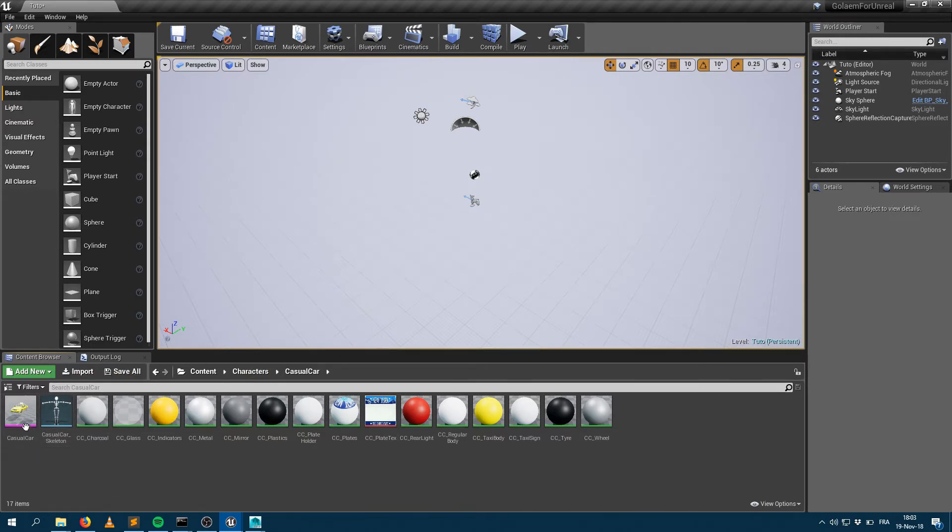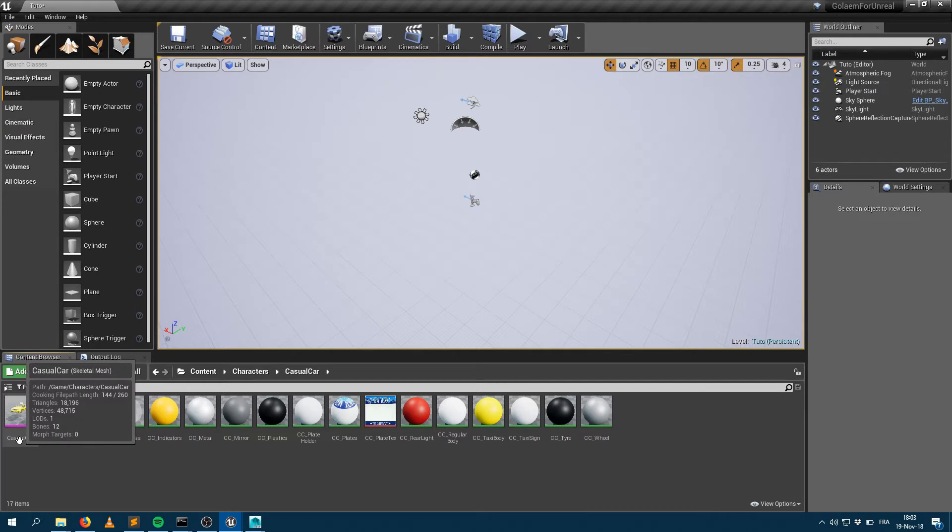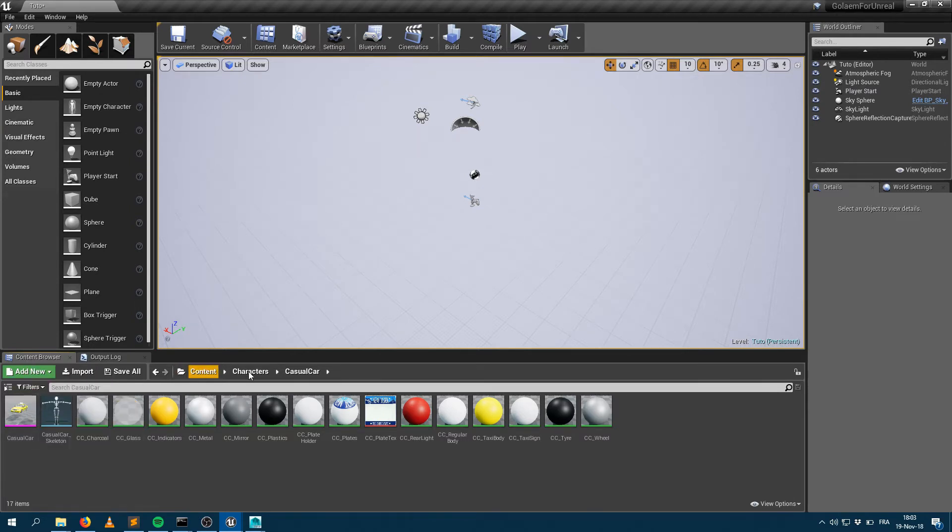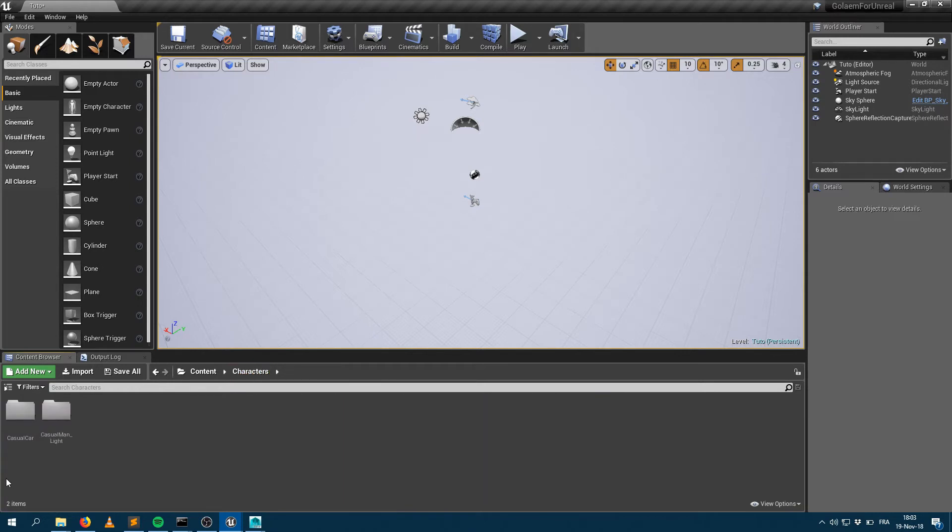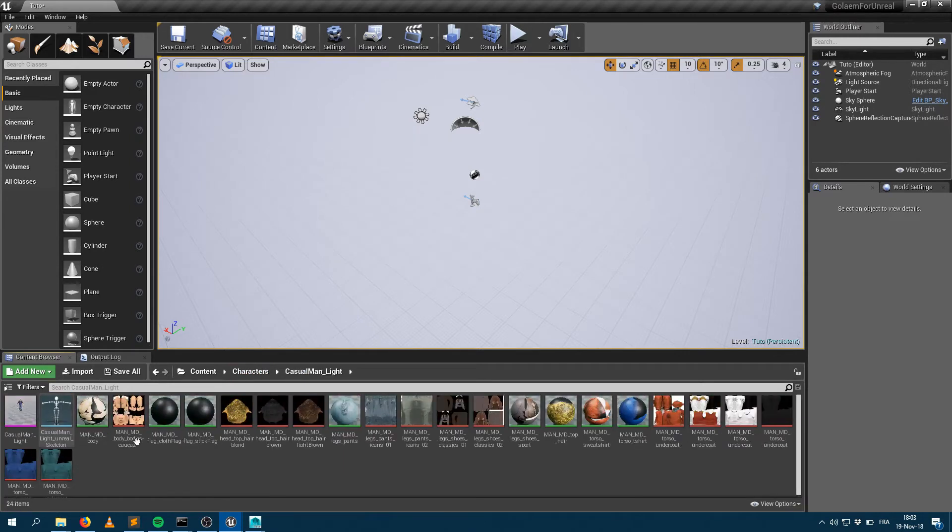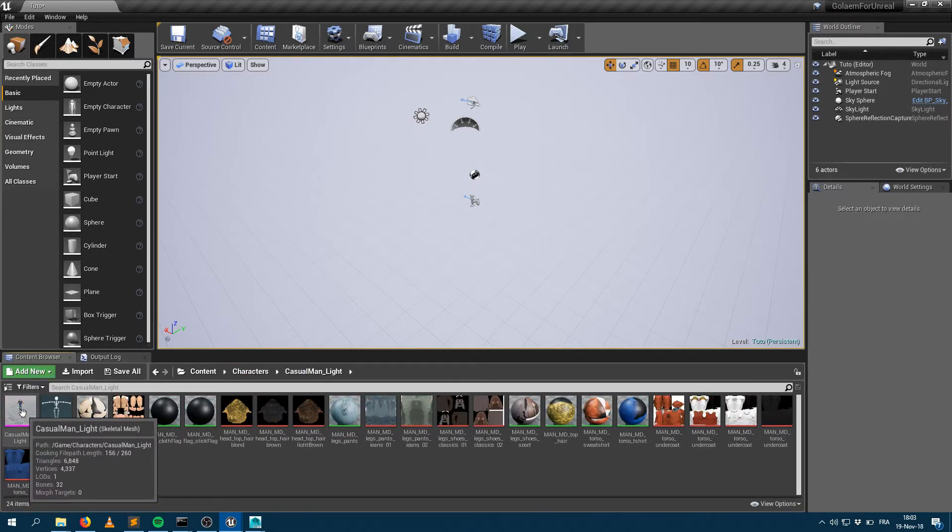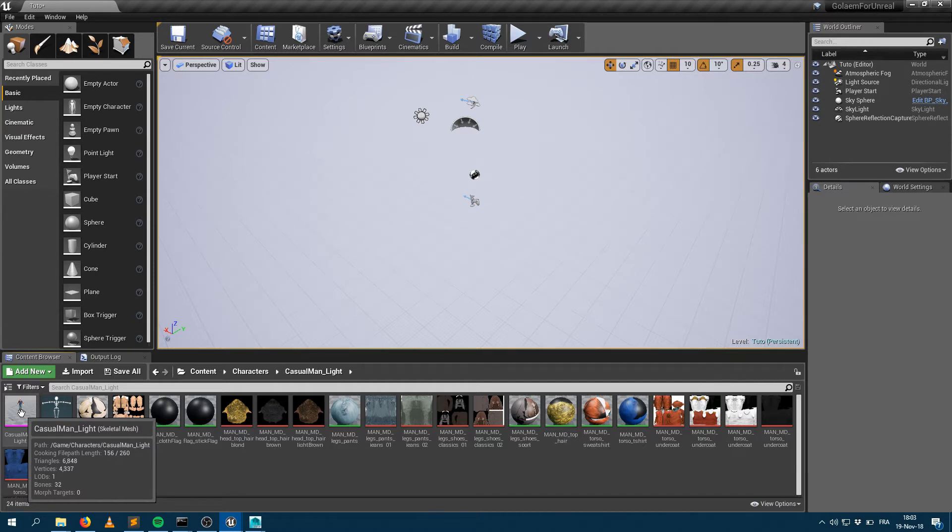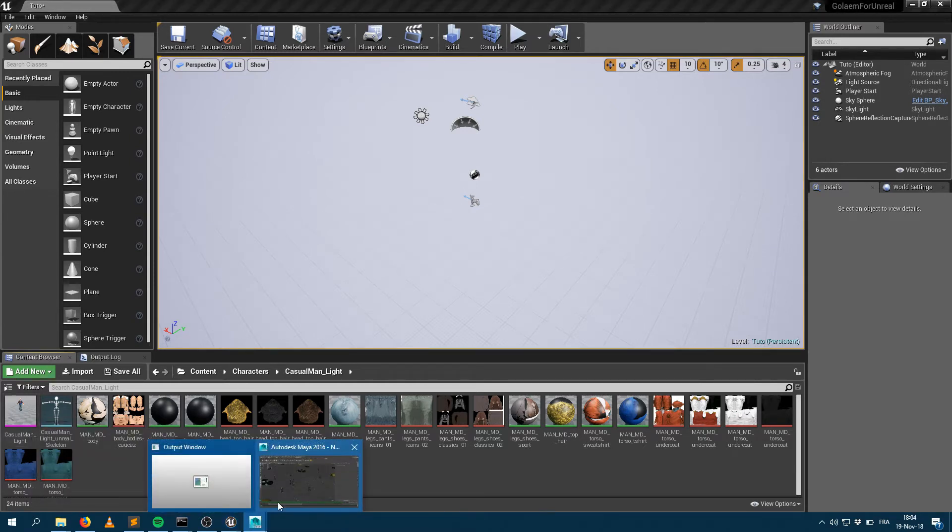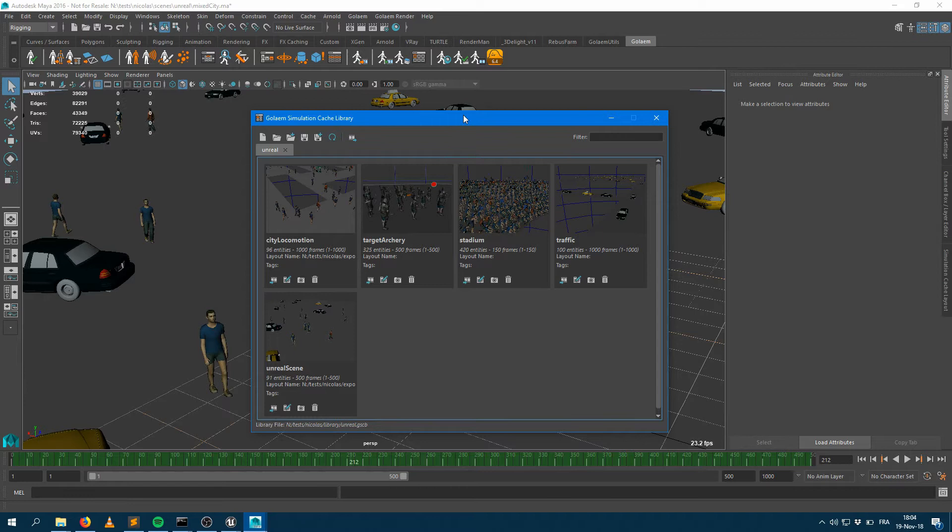Within that scene, I have a skeletal mesh object which is named Casual Car. The name is quite important here. If I take a look at the other directory here, I have another skeletal mesh which is called Casual Man Light.